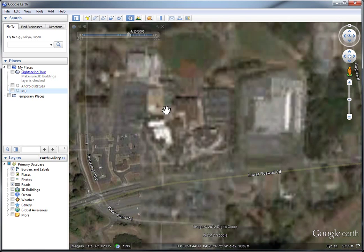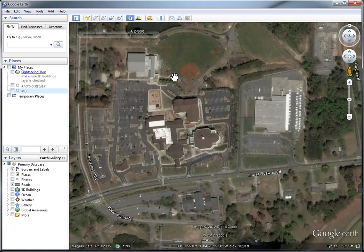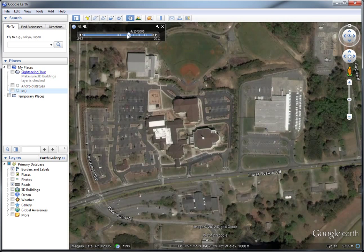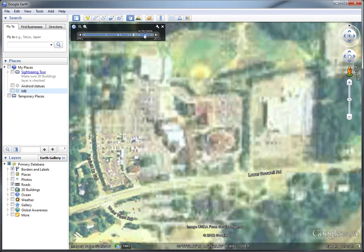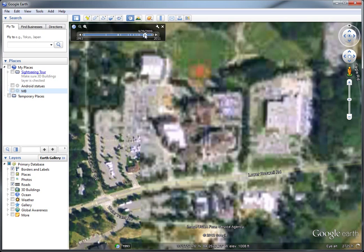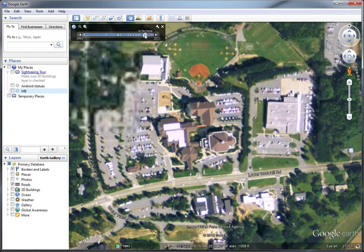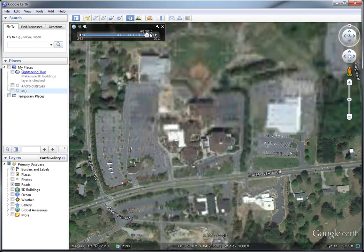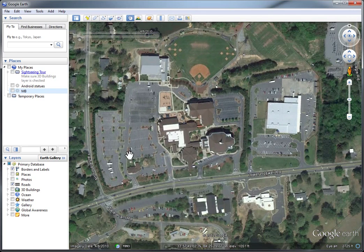We can just keep stepping through, and as we get more recent, there's another building in the back here. The imagery tends to have more frequent updates the further along we get. You can just keep flipping through to see what all you've got. The imagery's kind of dull there now, but the current one is pretty sharp and nice.